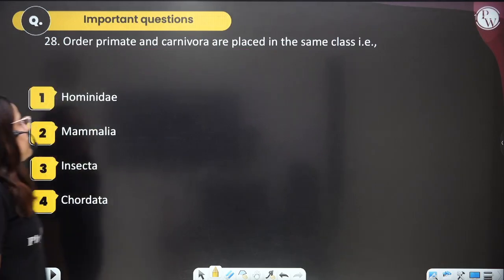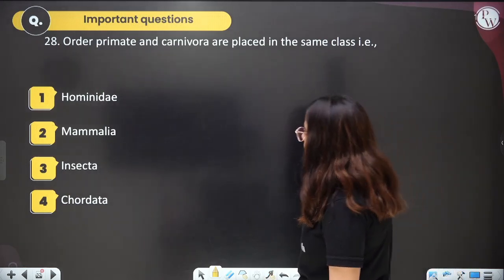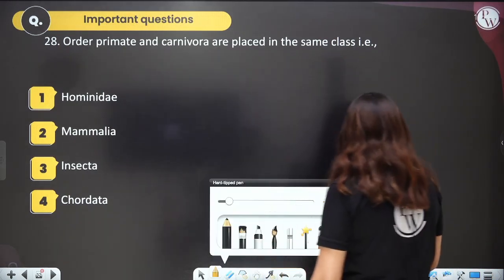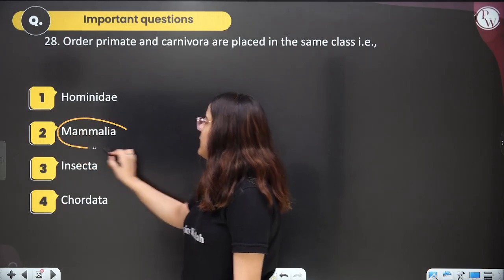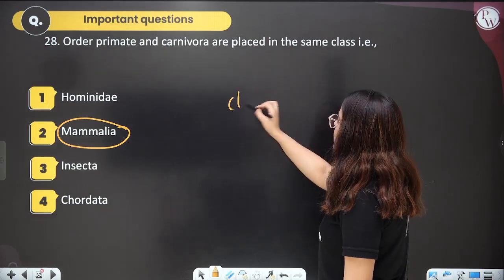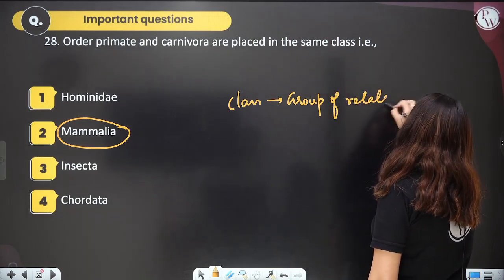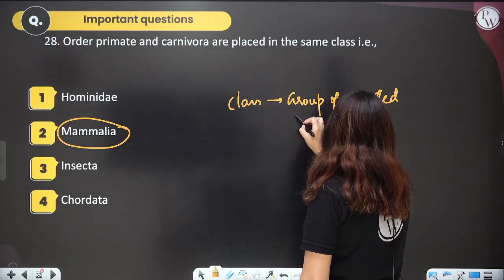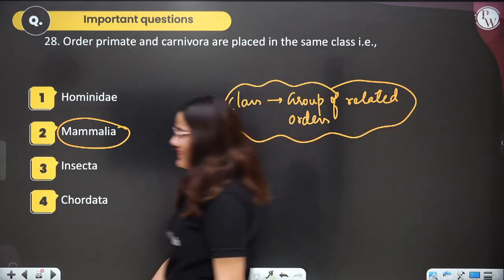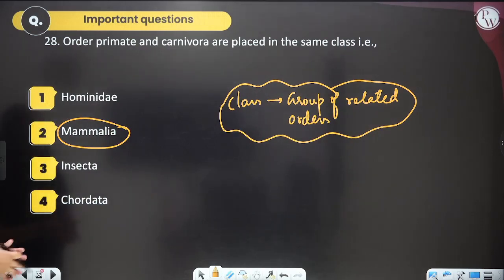Question twenty-nine: when order Primata and order Carnivora are placed in the same class, what is that class? Group of related orders forms a class. They are placed in class Mammalia. This was a very easy question.